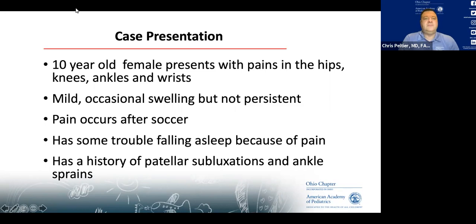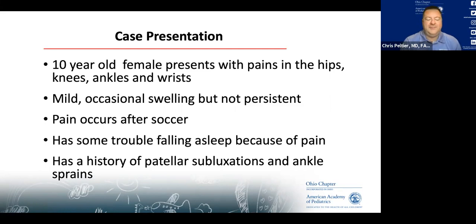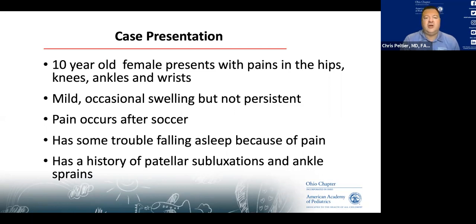Let's start with a case. A 10-year-old presents with pain in her hips, knees, ankles, and wrists. The swelling is occasional, mild, and not persistent. The pain usually occurs after she plays soccer. She has some trouble falling asleep because of the pain. Her chart shows a history of recurrent patellar subluxations and ankle sprains.